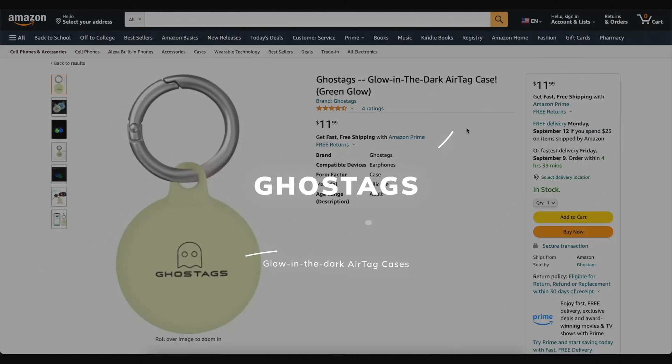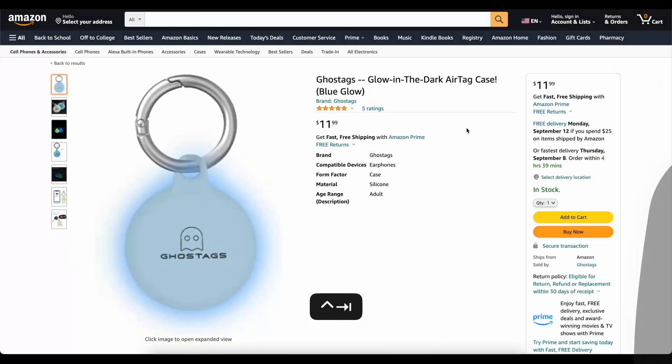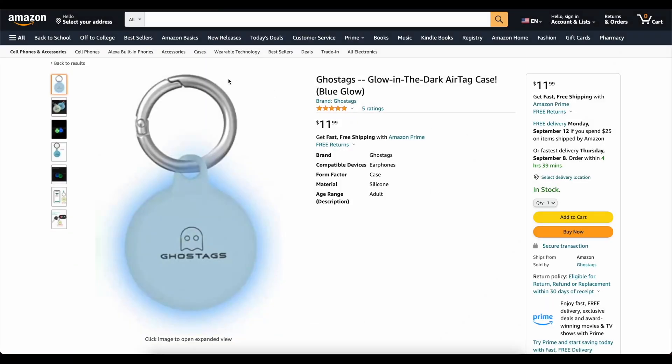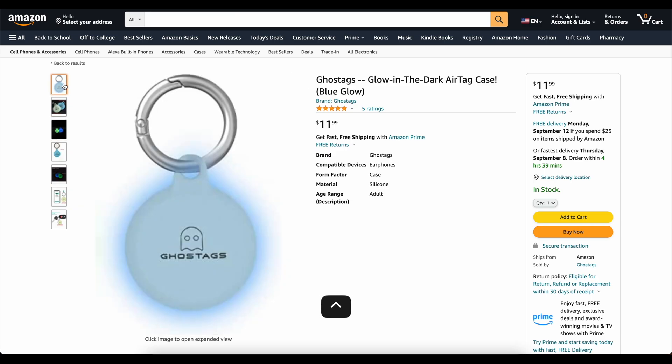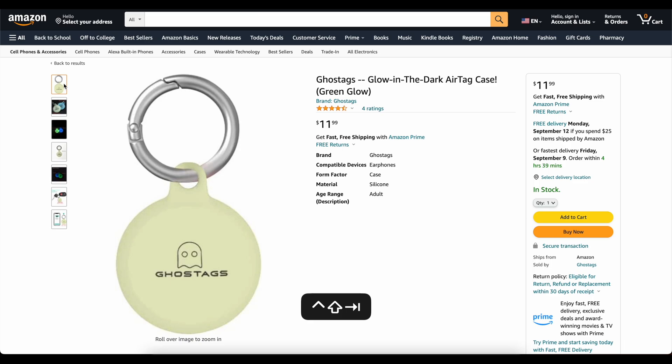This video is brought to you today by Ghost Tags. This is my own company that I started because I wanted a glow-in-the-dark AirTag case. These things are awesome. You can stick them on your backpack, on your dog's collar, and you will be able to find it at night. We've got two colors, blue and green. They've got great reviews. Go check them out — links down below. Now on to the video.